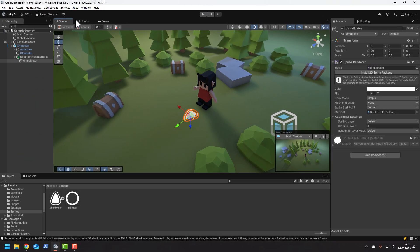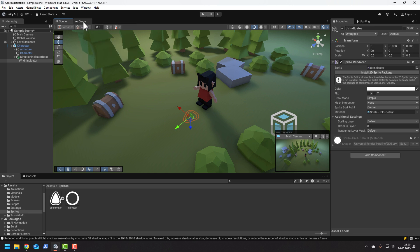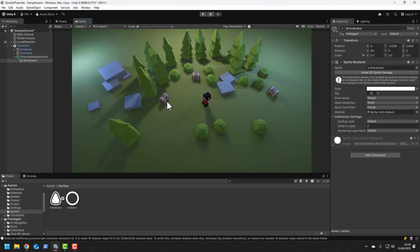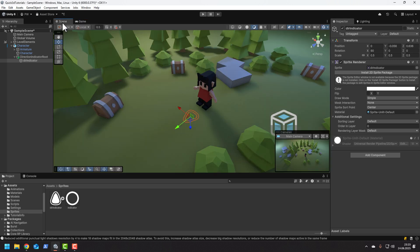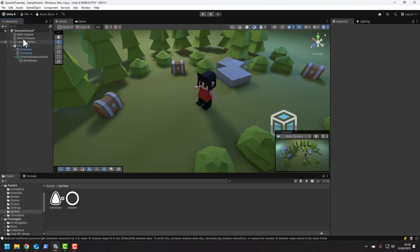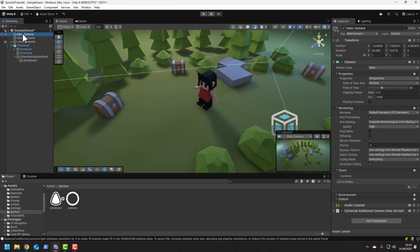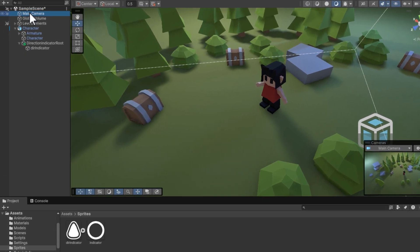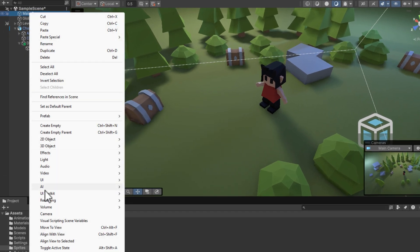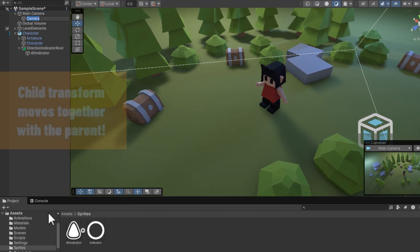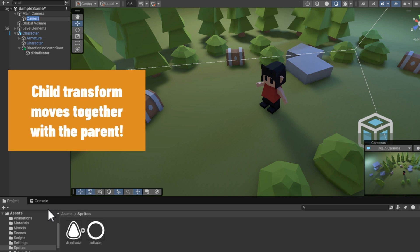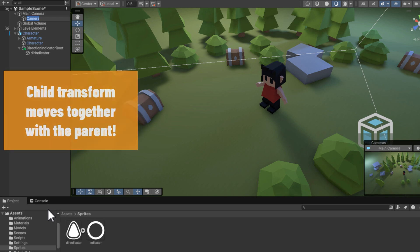But first we want to ensure that the indicator will always be visible. We wouldn't like it to hide under the floor or behind a bush. First step is to create a new camera. I like to make it a child of the main camera because then if the main camera moves, this one moves with it.